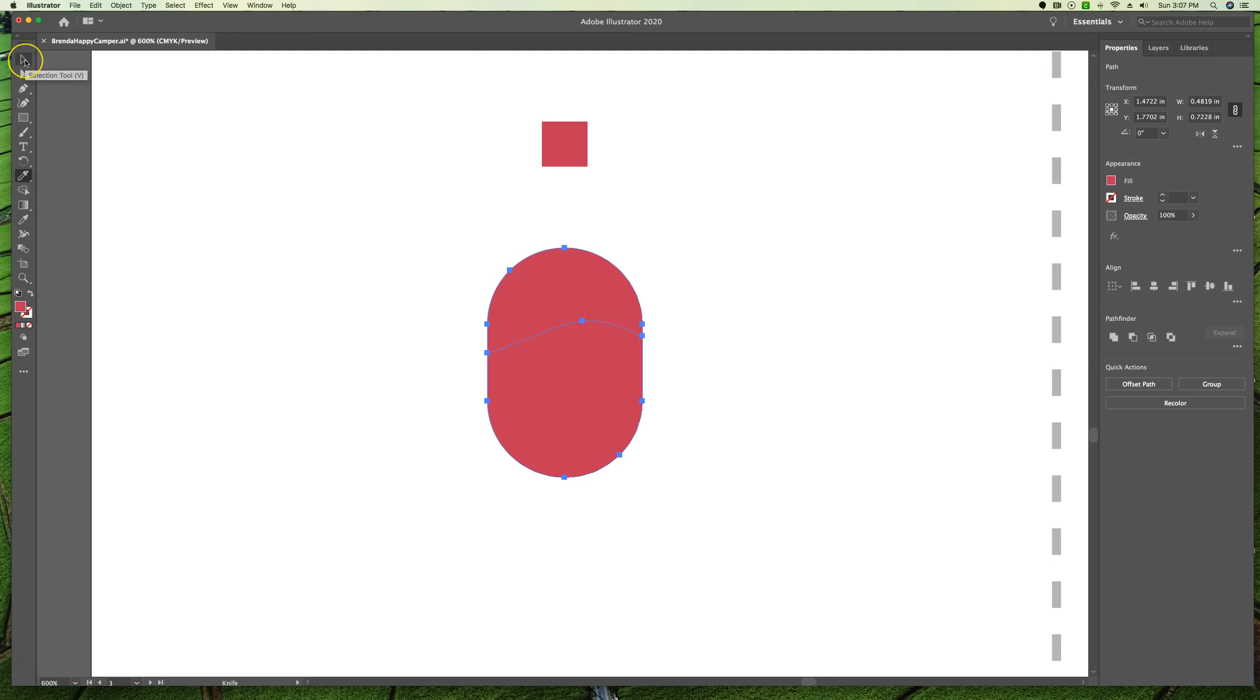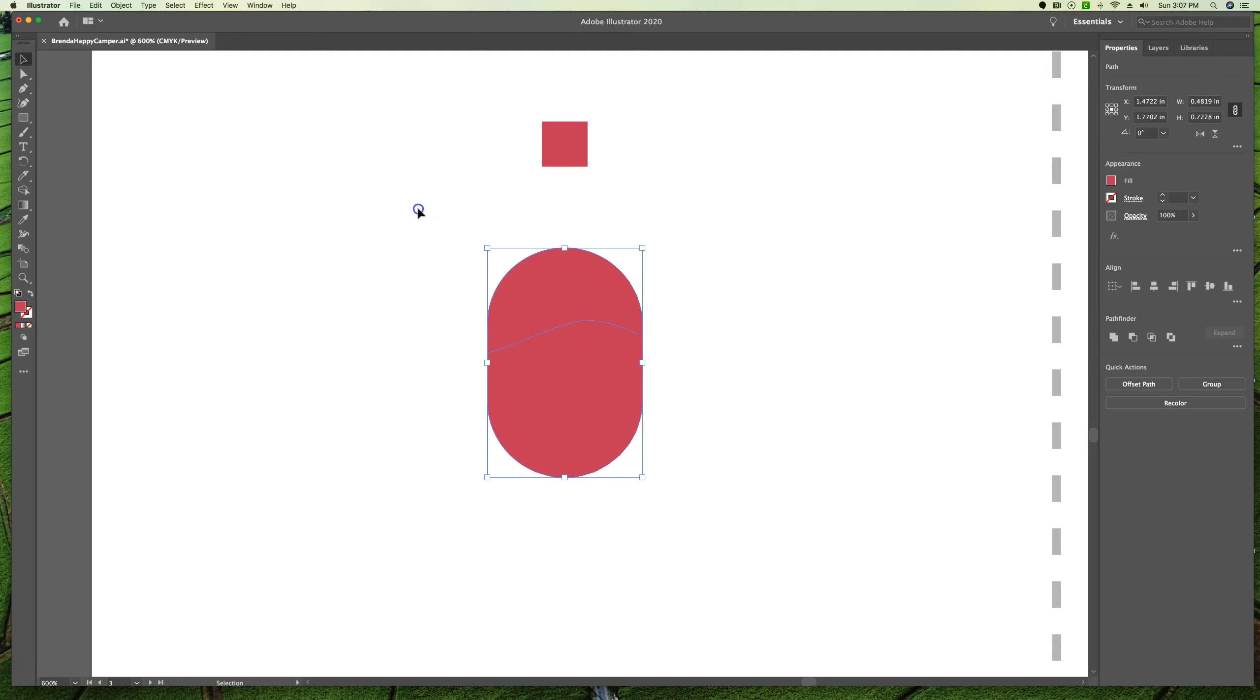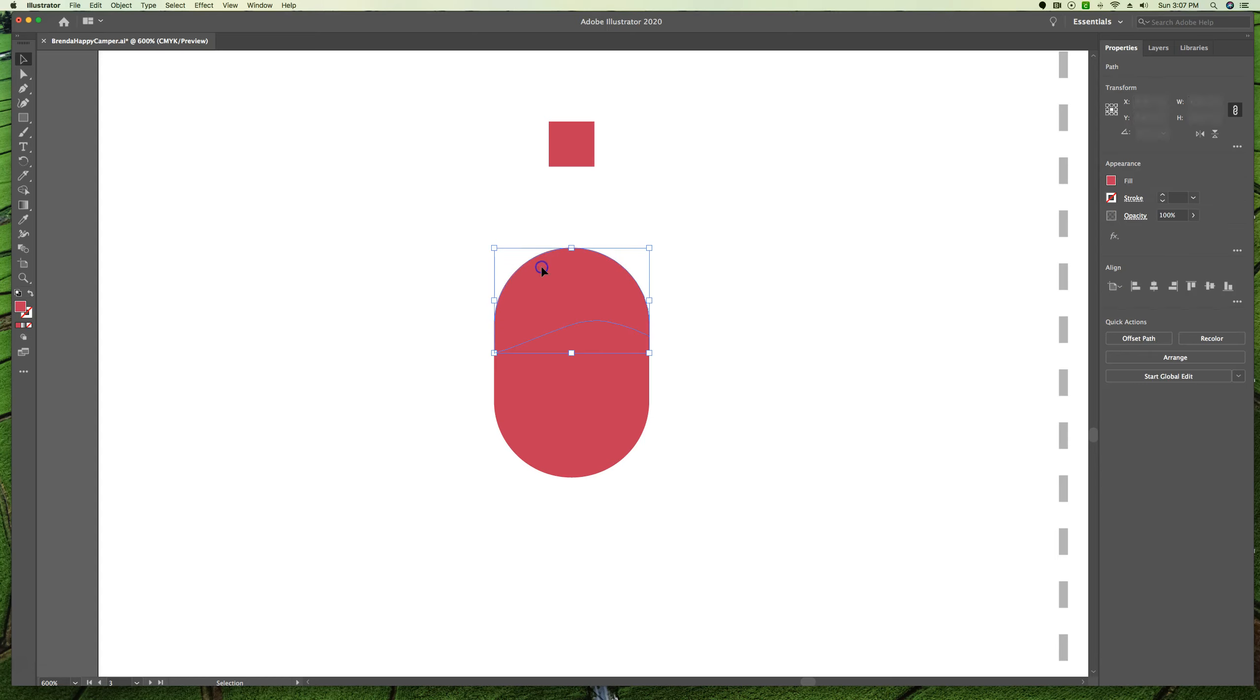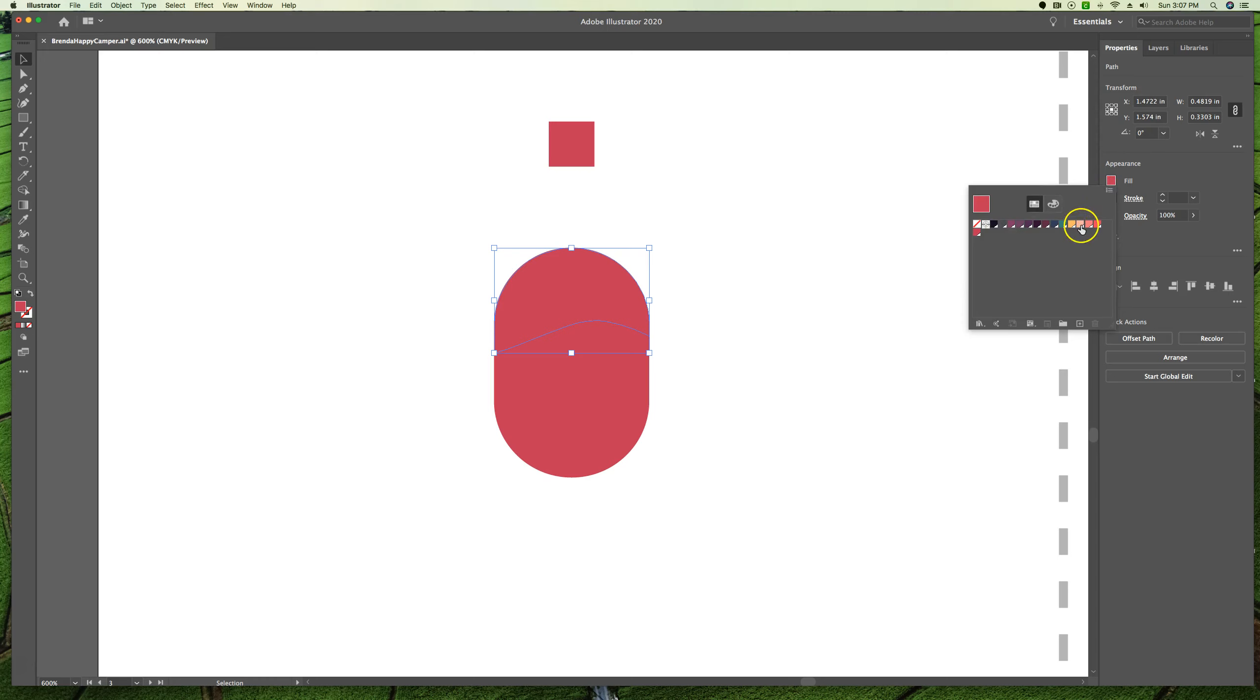I'm going to take our selection tool and I'm going to click away to deselect. And then I'm going to click on the new shape that it made on the top because it cut the two closed shapes. And I'm going to give this a fill of the color pink. Notice this is its own shape. And this is its own shape.